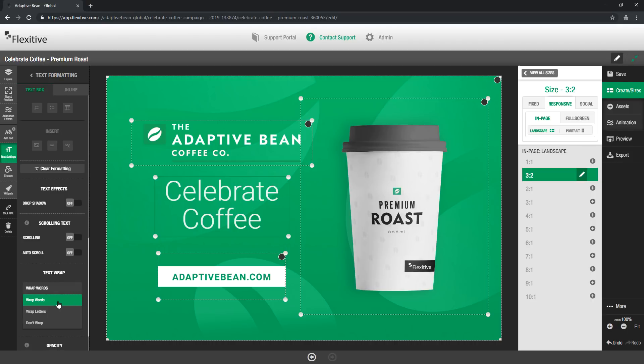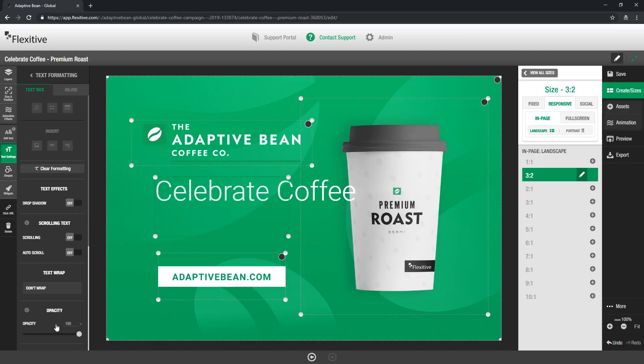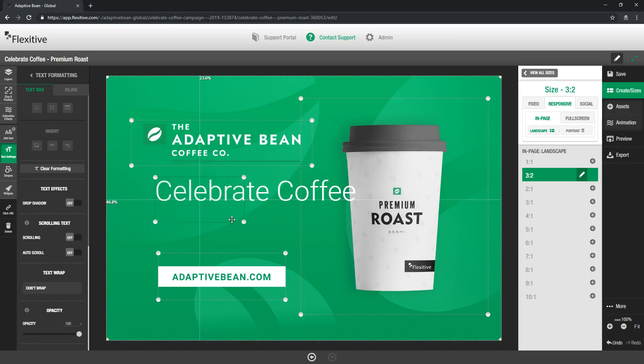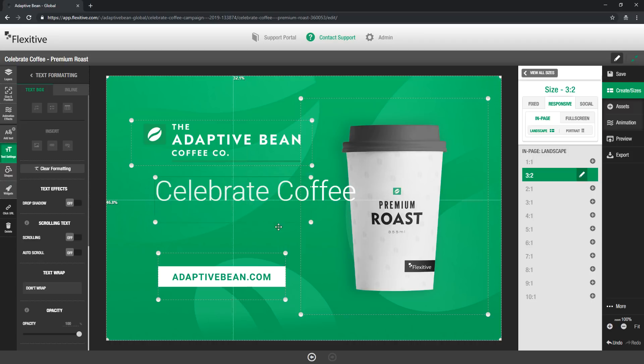In the text wrap option there's a drop down that gives you the option to either wrap your design by words, letters, or to not wrap at all. So for example by default it's going to be set to wrap words but if I set it to not wrap you'll see that no matter what I do with the size of this bounding box the text is never going to wrap.